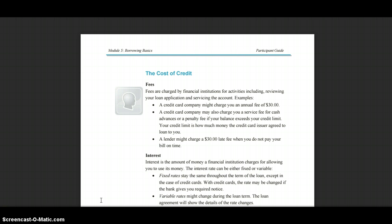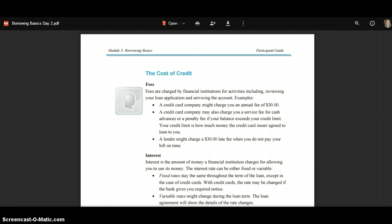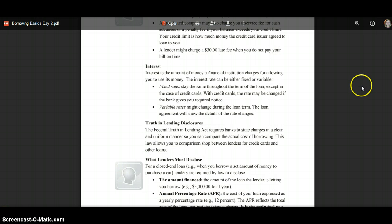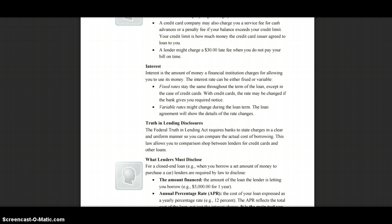Interest is the amount of money a financial institution charges for allowing you to use its money. This interest rate can either be fixed or variable.